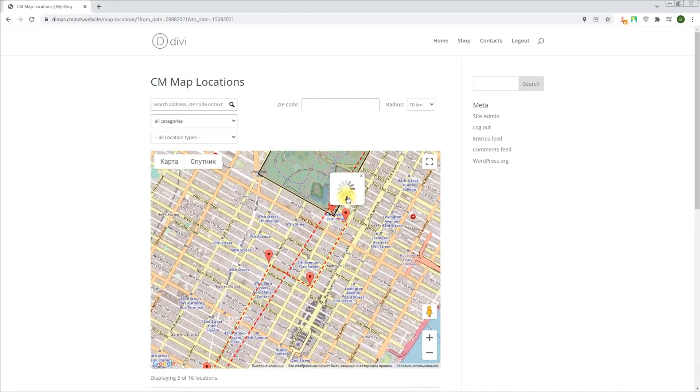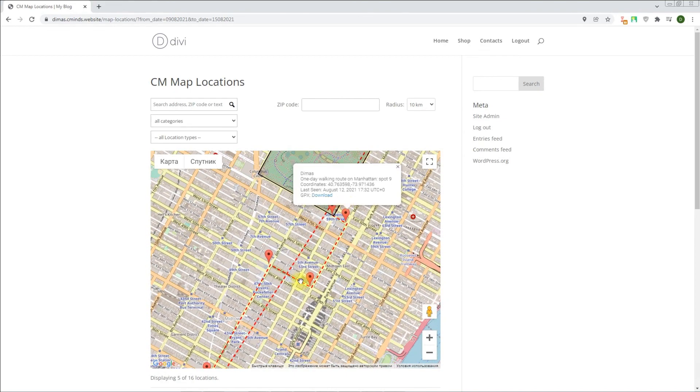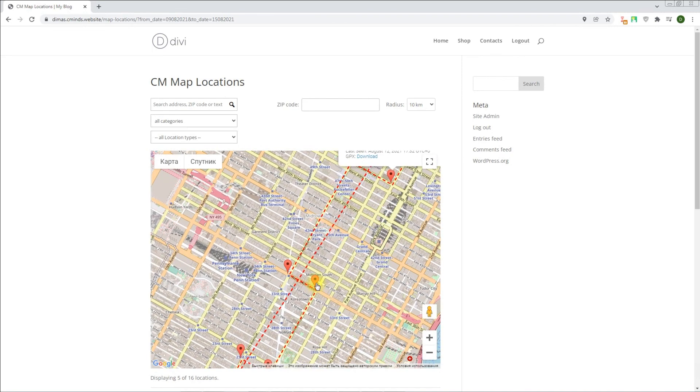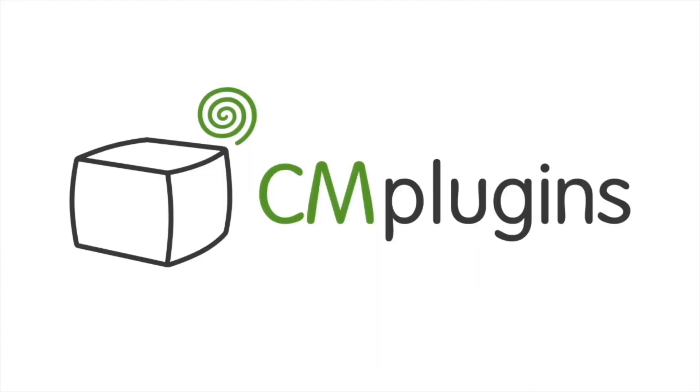Following instructions found in the plugin and guides, you should be able to configure tracking user location trails and routes on the map. Thanks for watching the video!